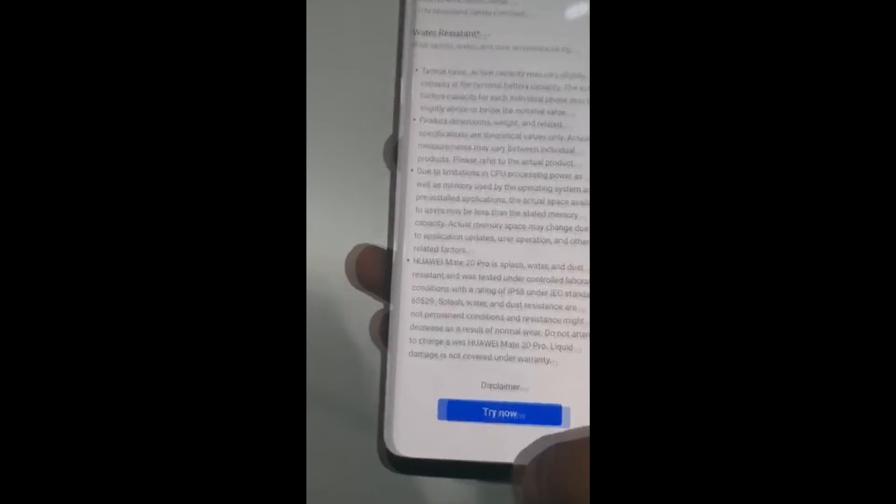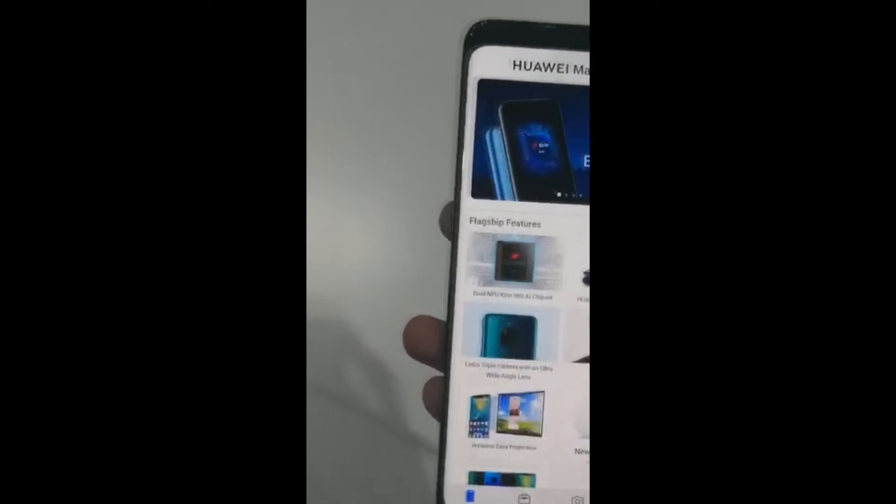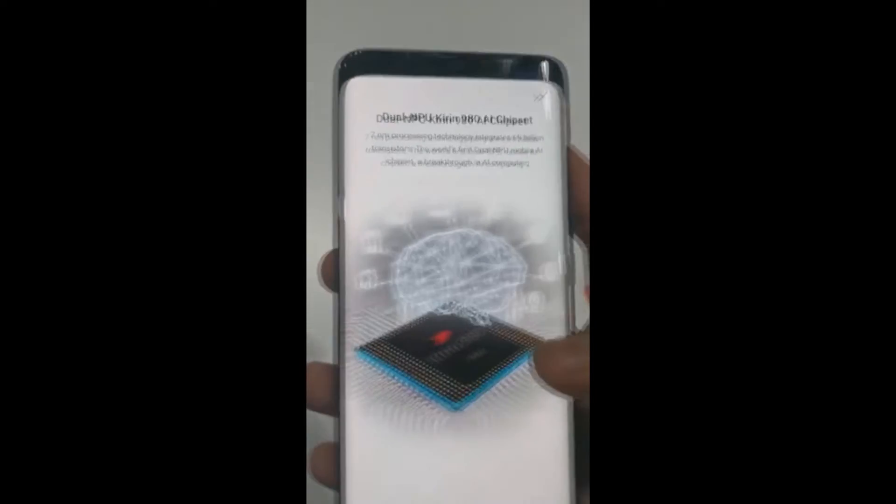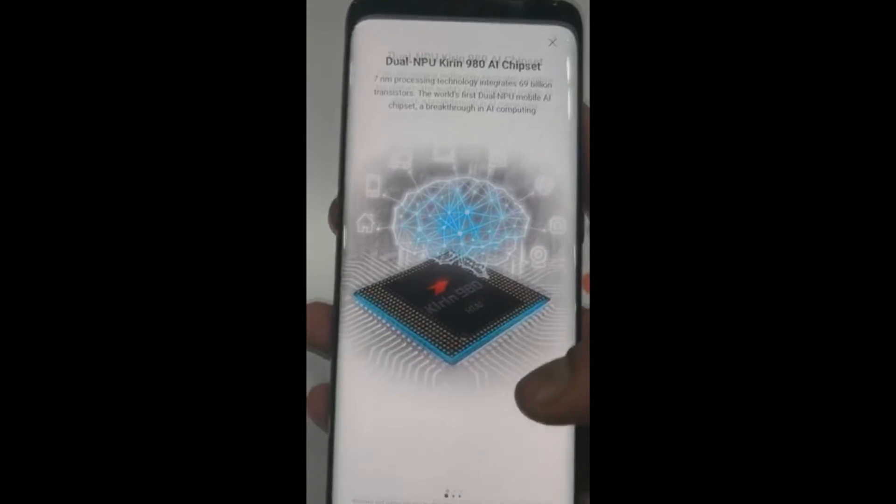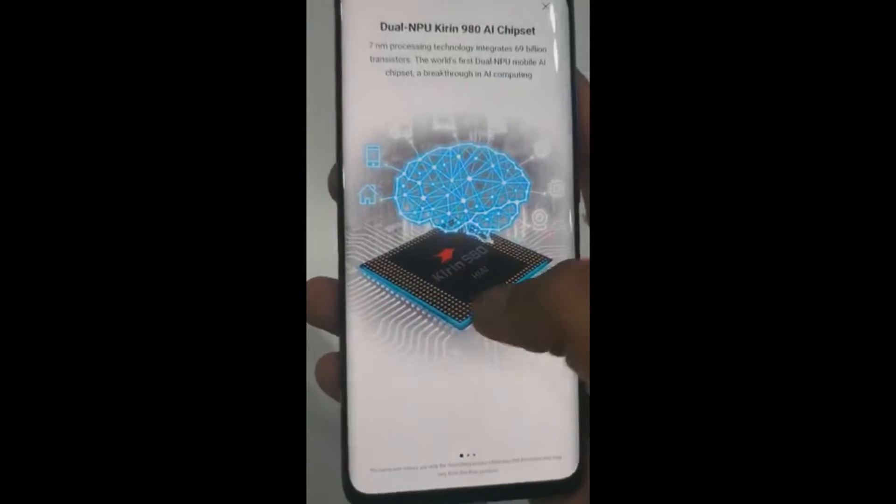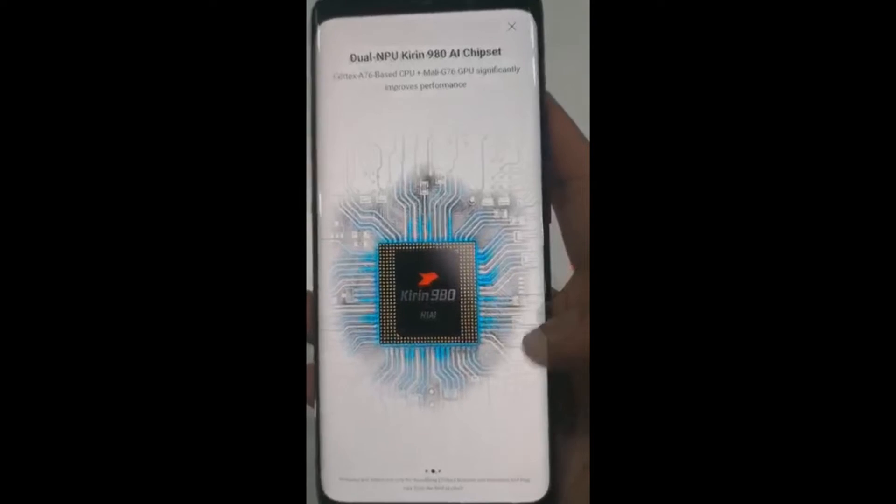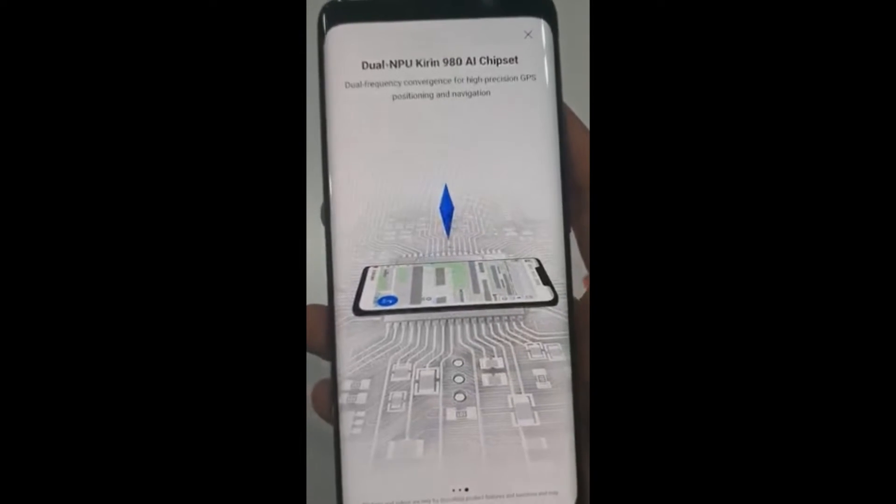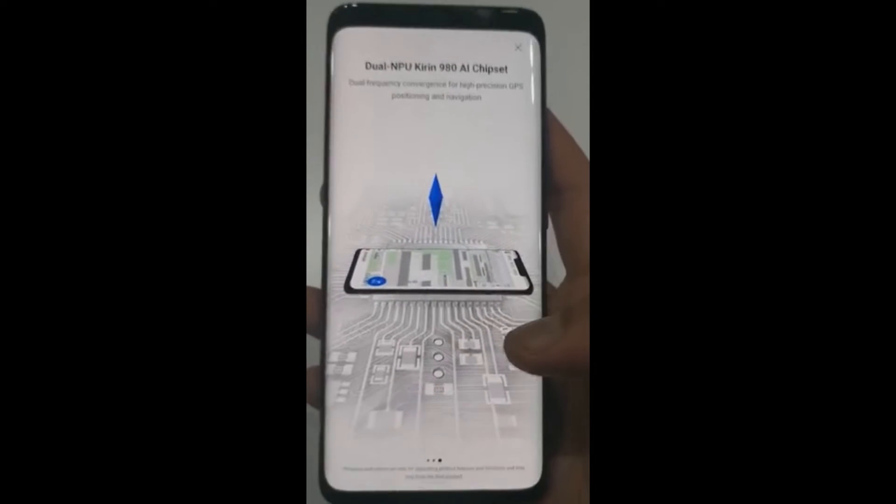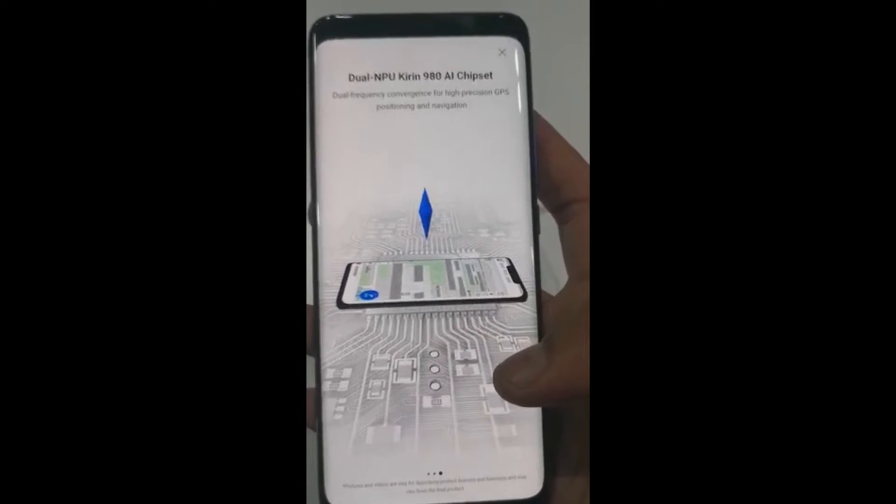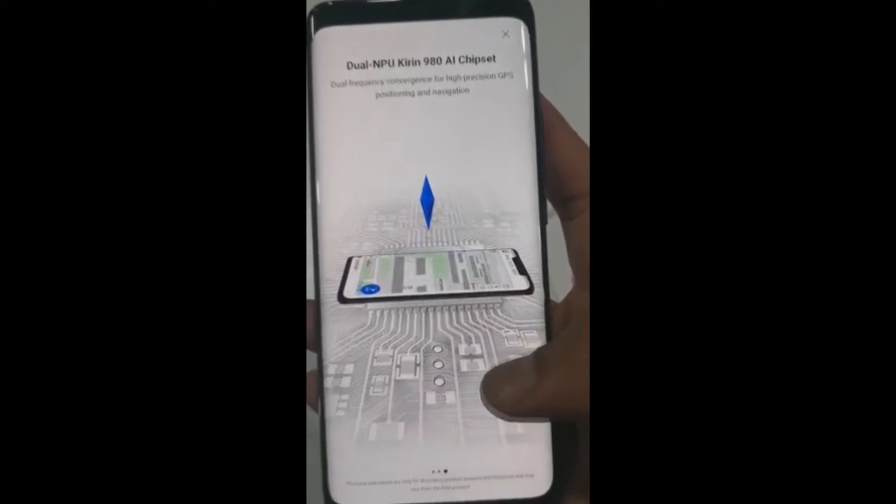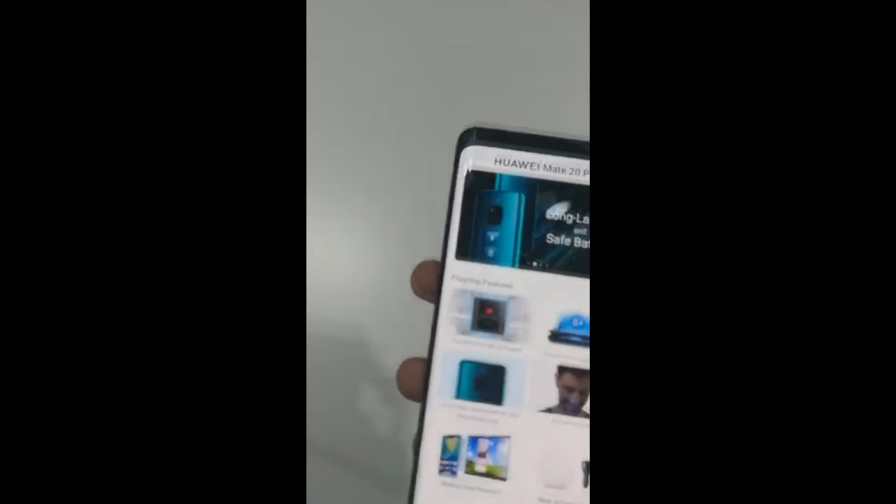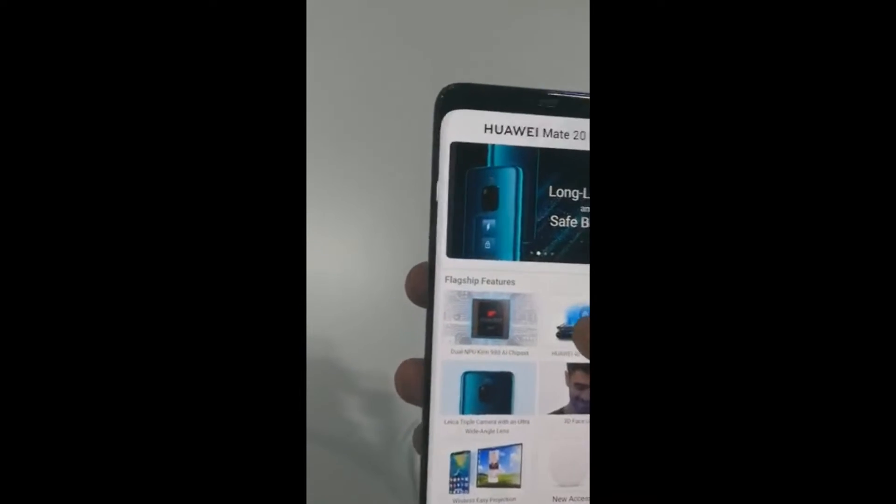If you can see the chipset, it's got the ultimate experience. This is the AI chipset, dual NPU Kirin AI chipset, this is super fast, ultra fast capabilities of computing.